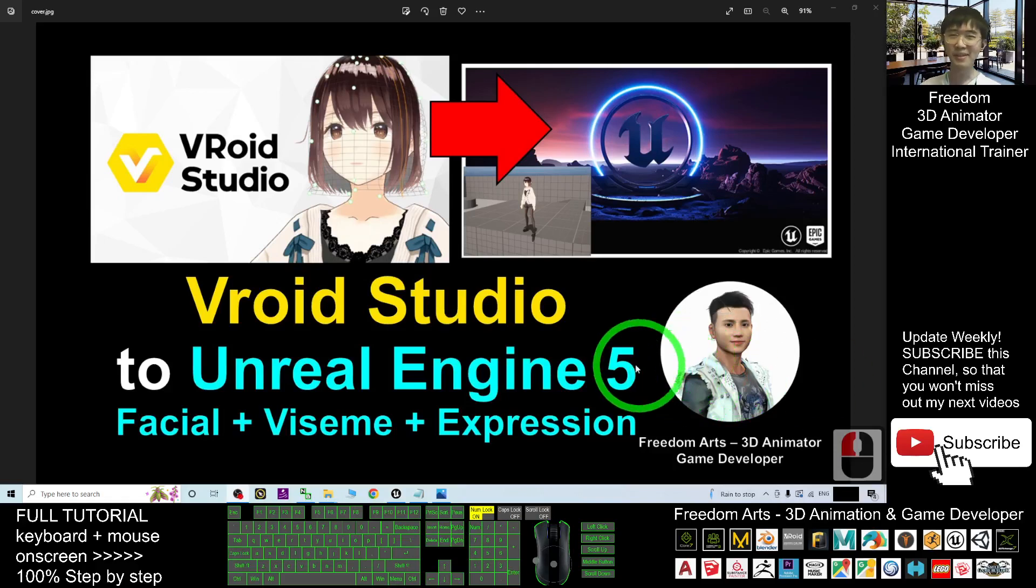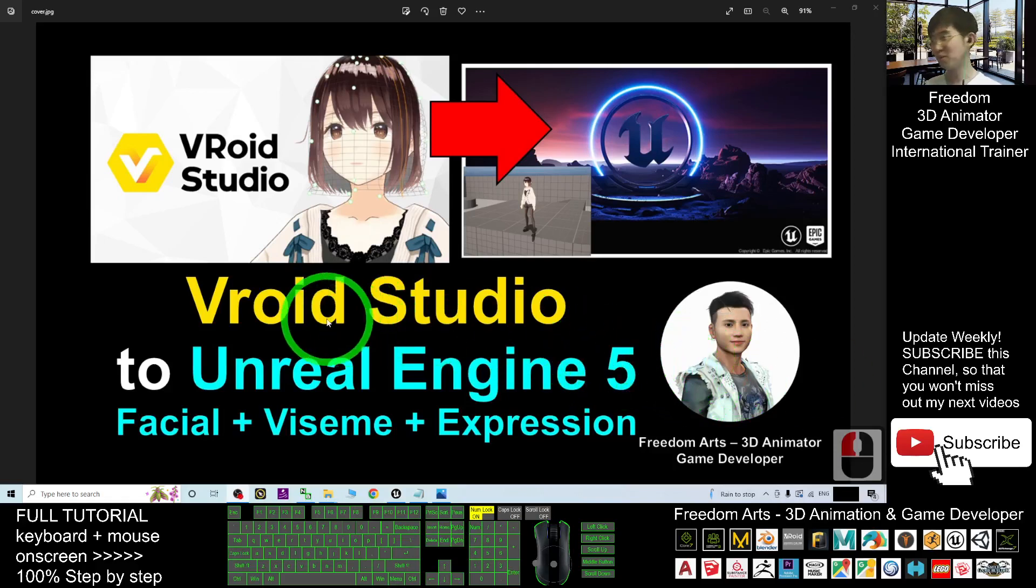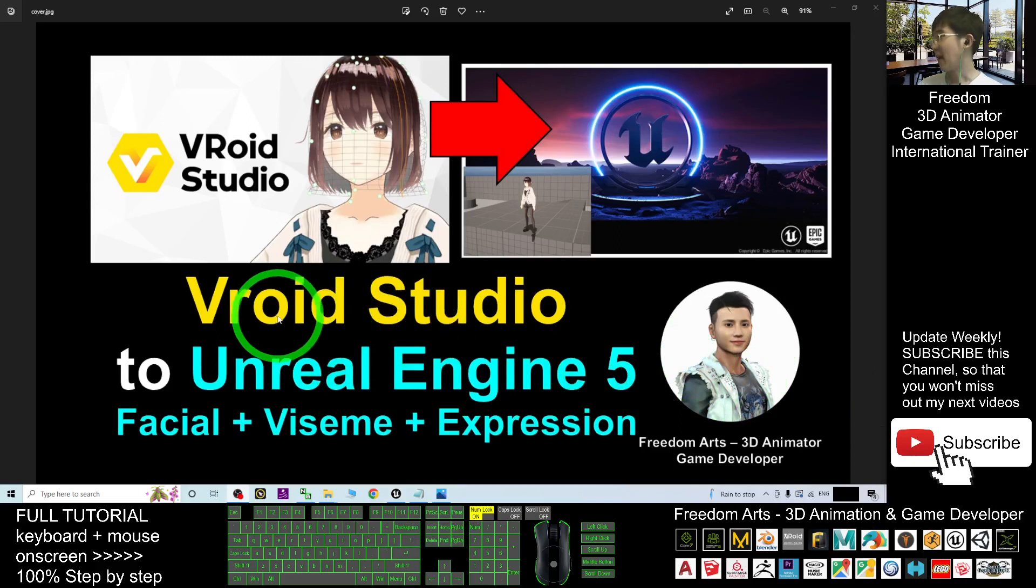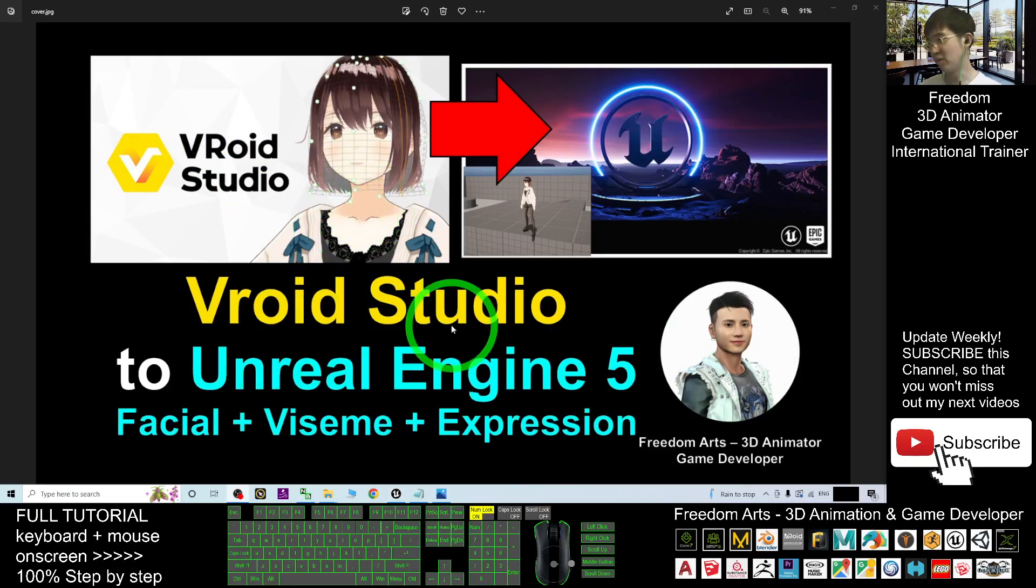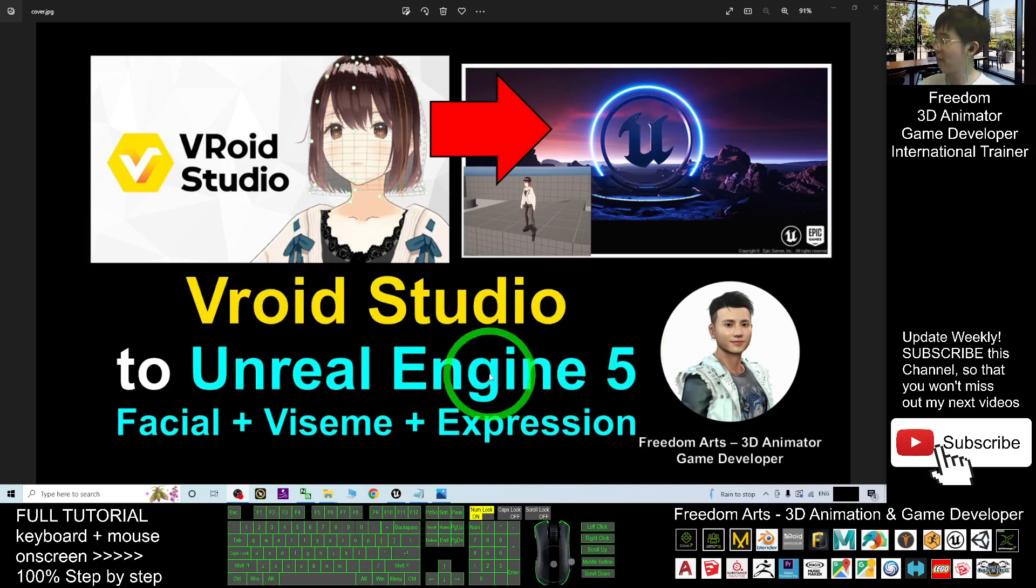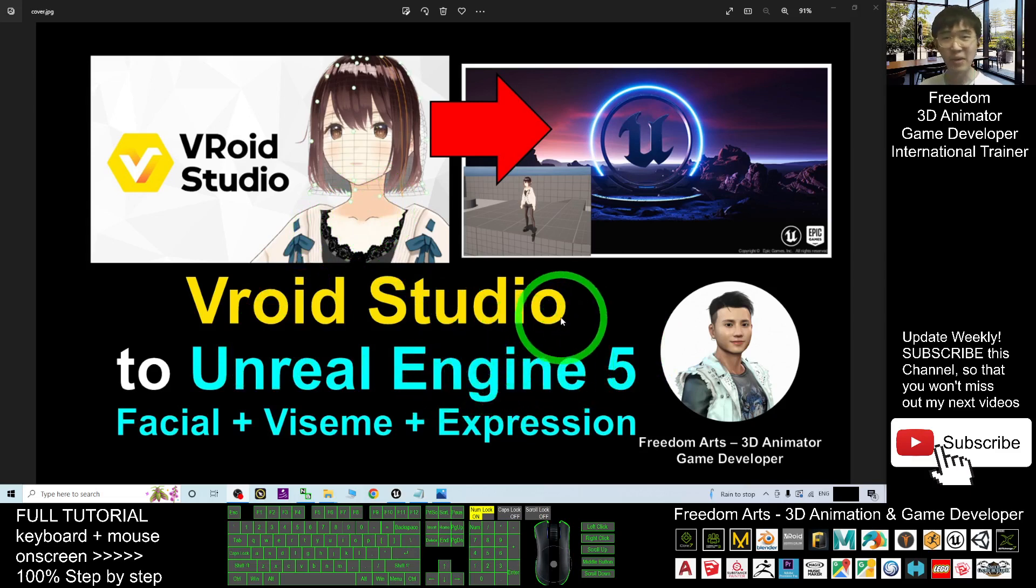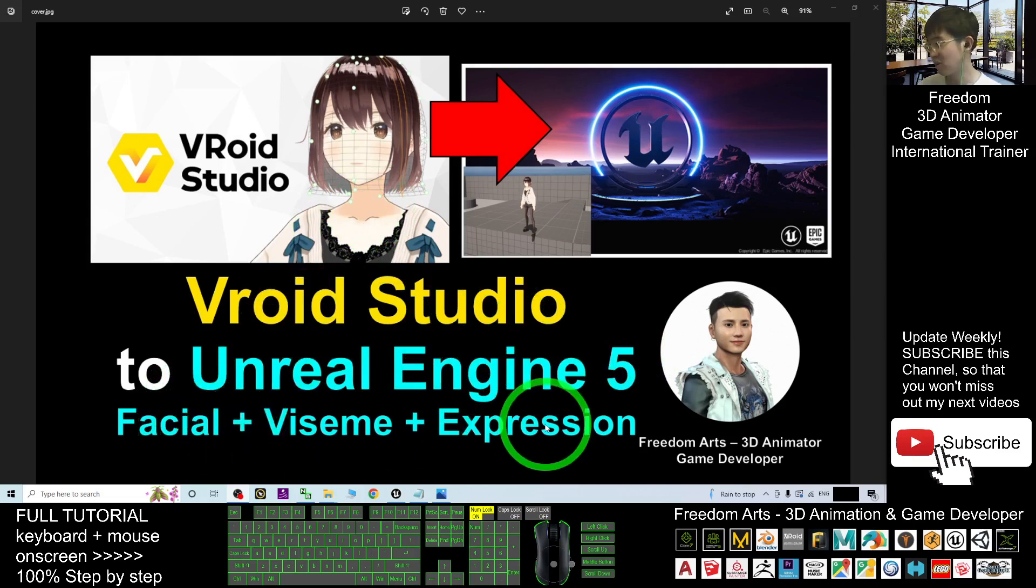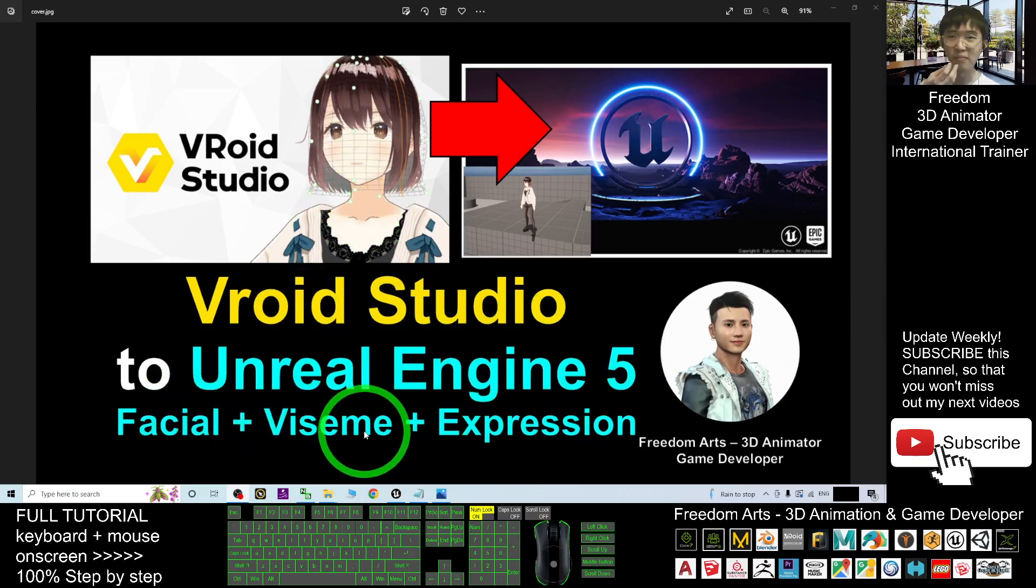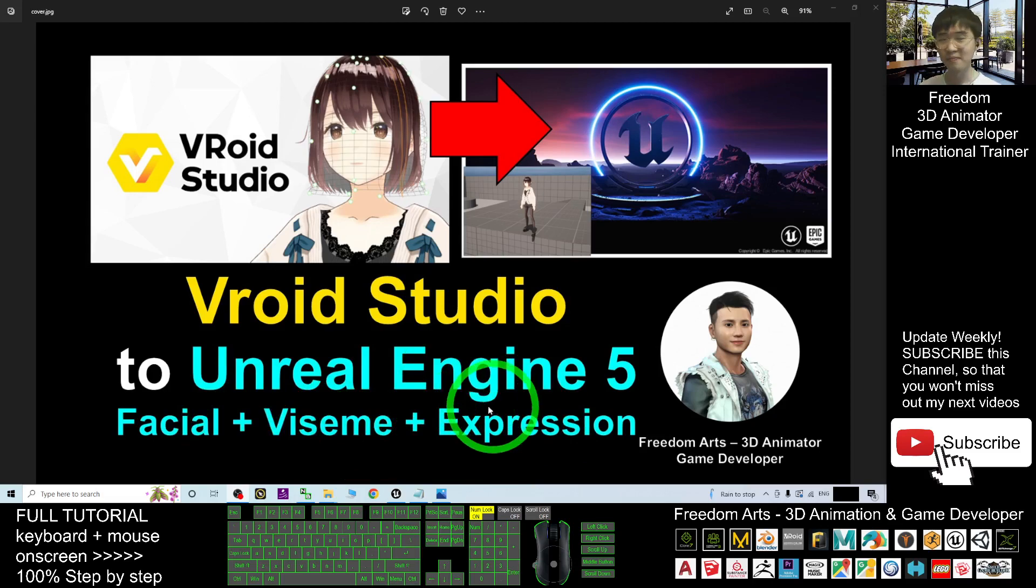Hey guys, my name is Freedom. Today I'm going to show you how to export any of the VRoid Studio 3D avatars and import into Unreal Engine 5 to make them become the main avatar or NPC with fully facial expressions and VISEM mouth talking animation supports.